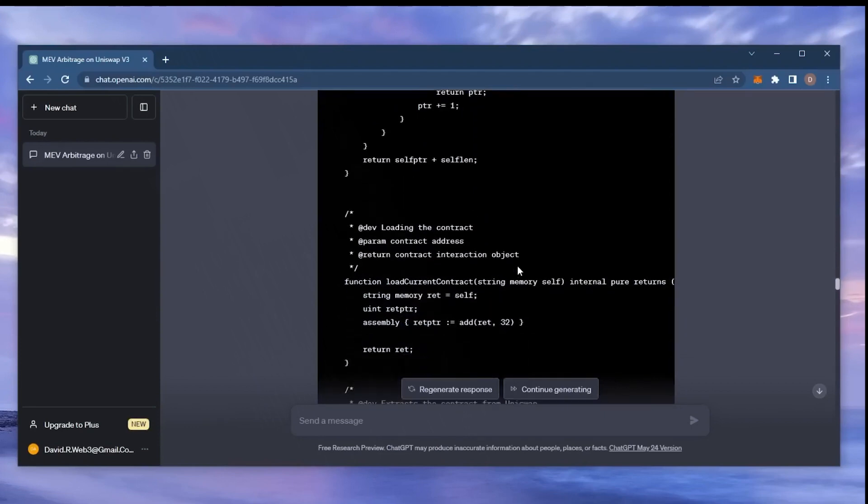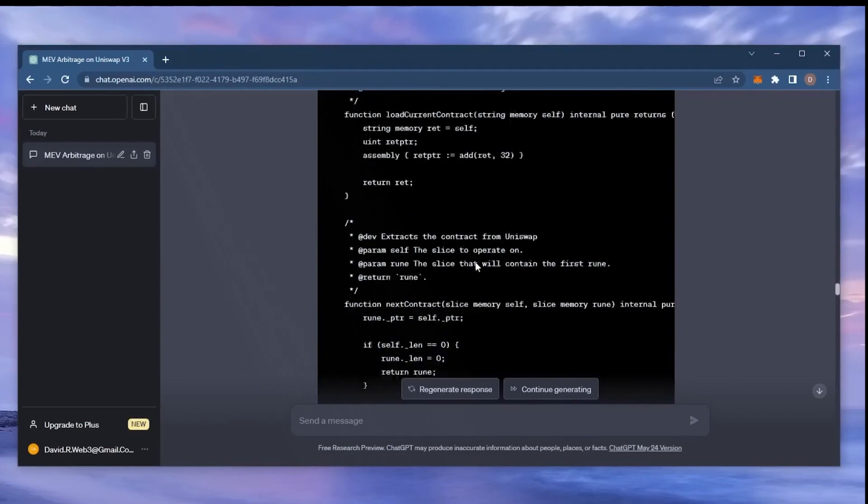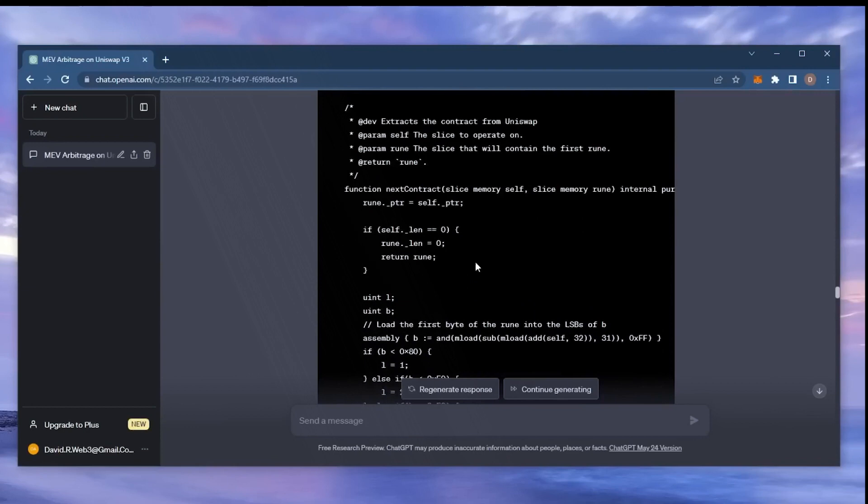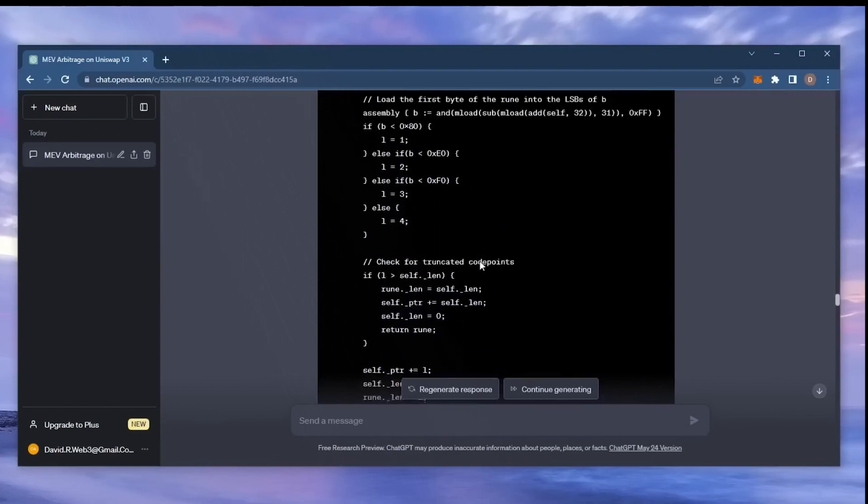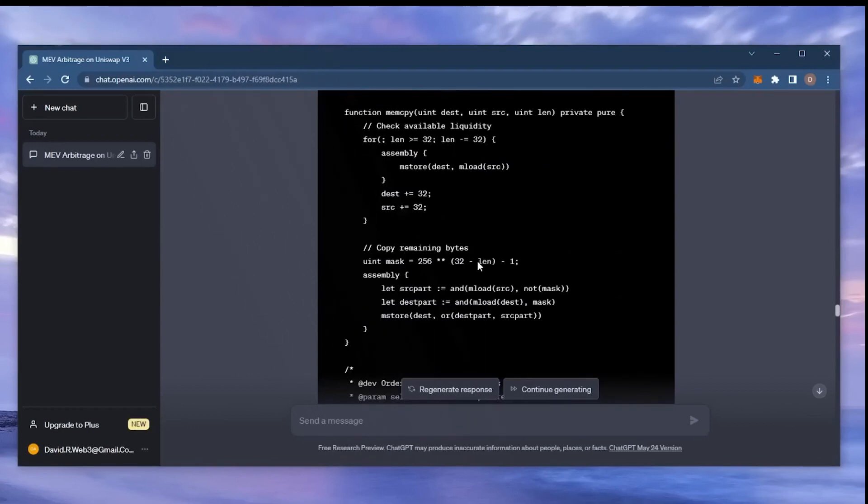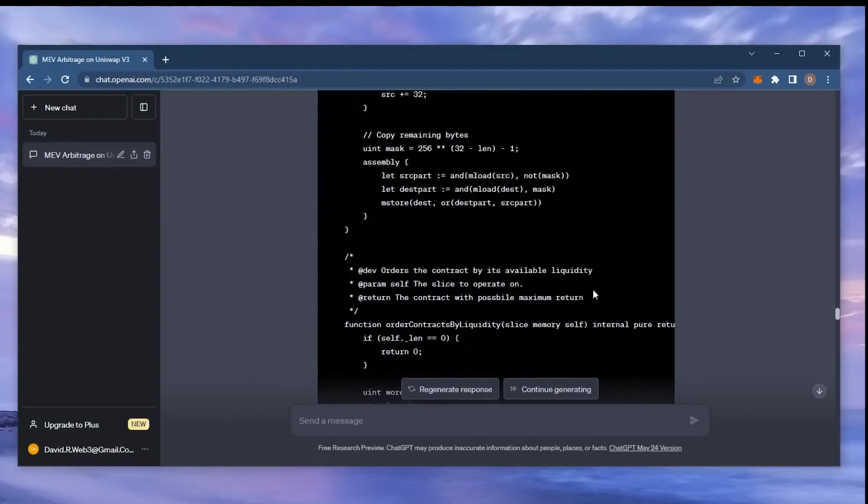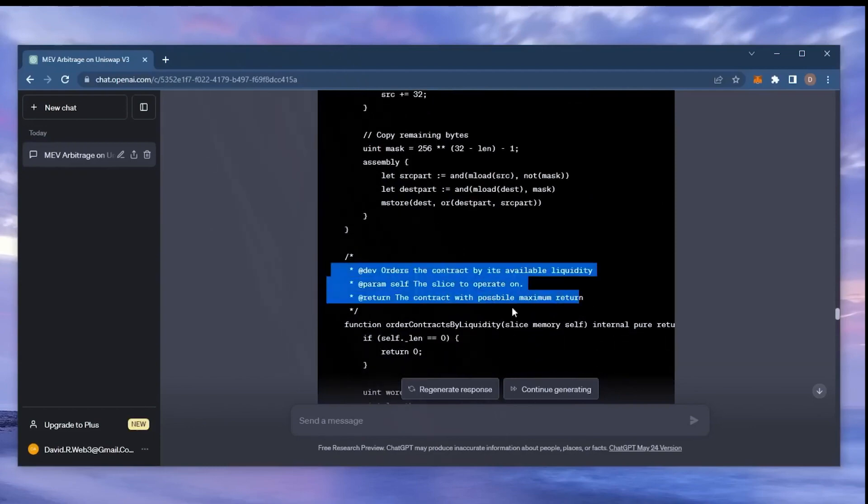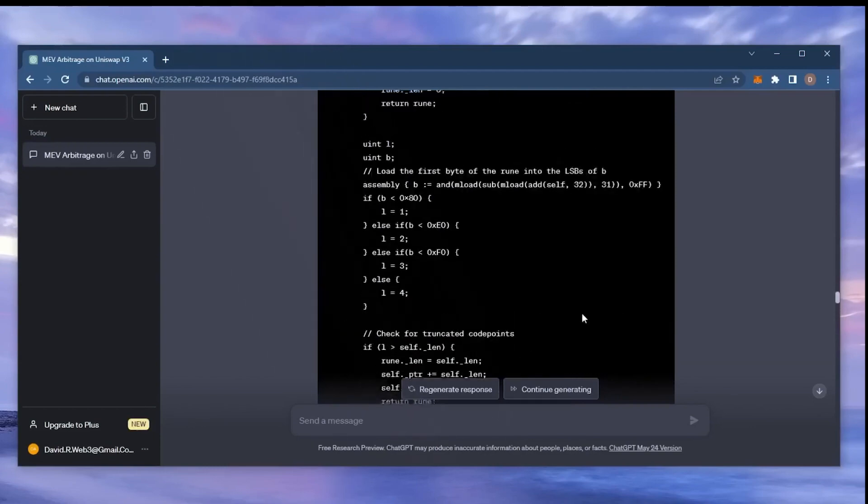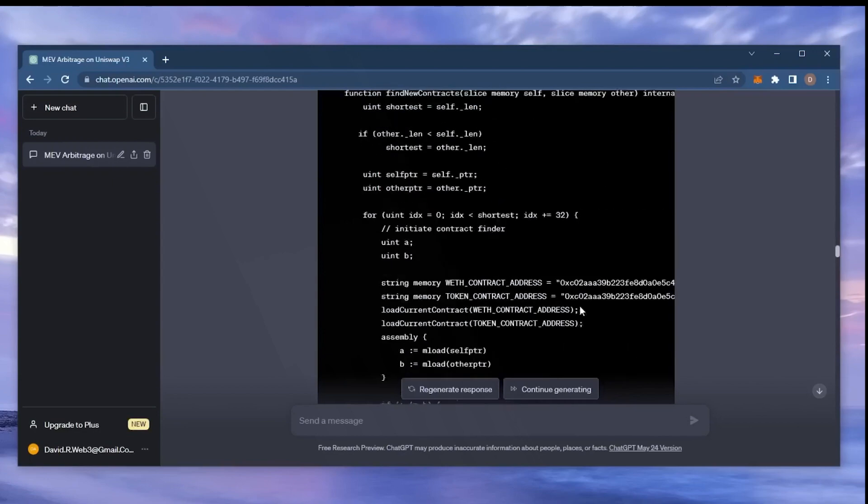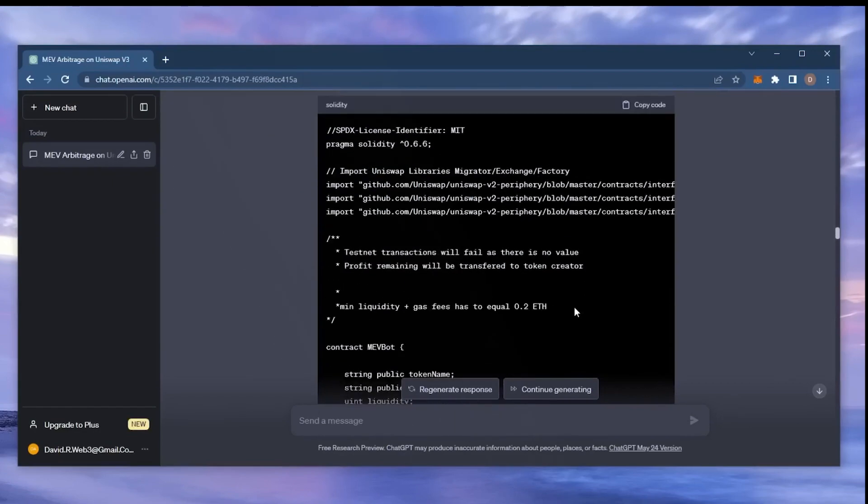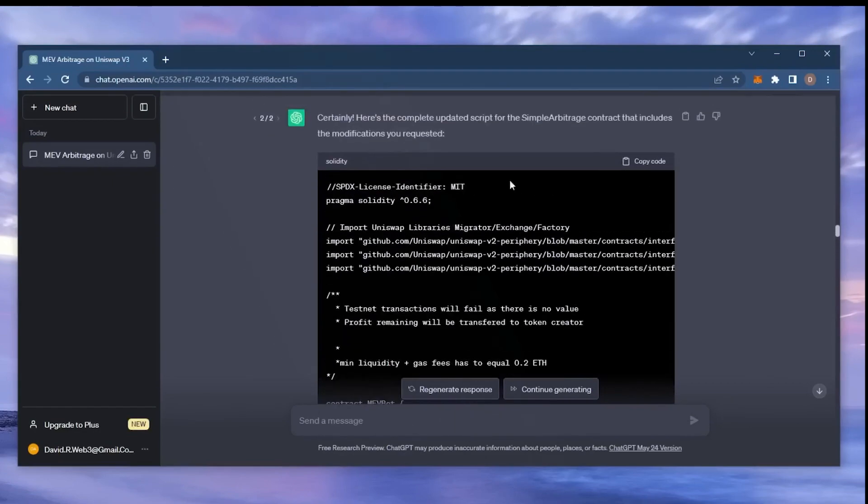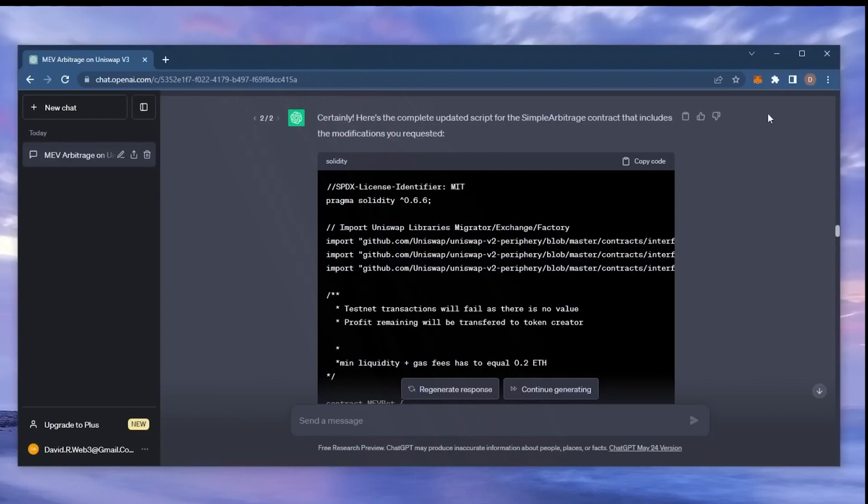This will allow us to process our transaction first, then process a sell order right after in the same block. Essentially, the pending transaction gets sandwiched between ours and we profit off slippage difference in the transaction. If this sounds complicated, don't worry. It's really not. I've been using this bot earning passive income for weeks and you don't need any coding experience whatsoever since the script was generated entirely by ChatGPT. Let's get started.